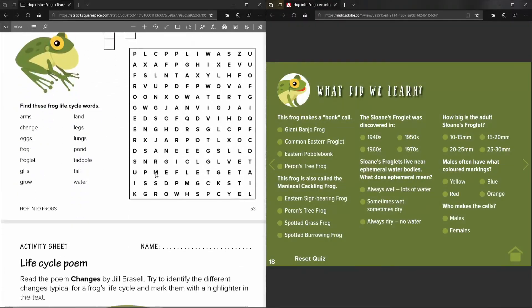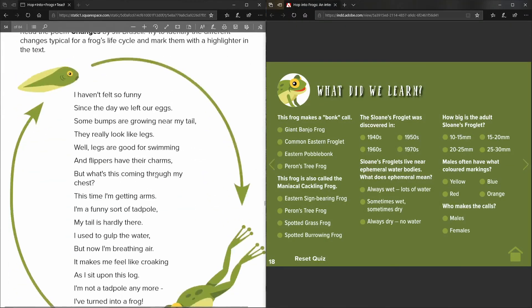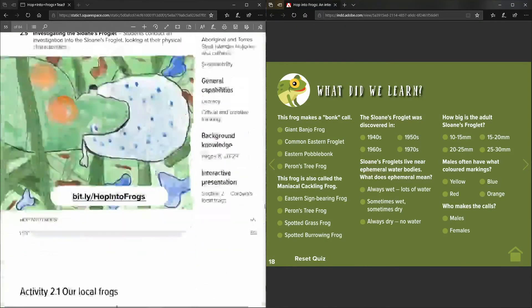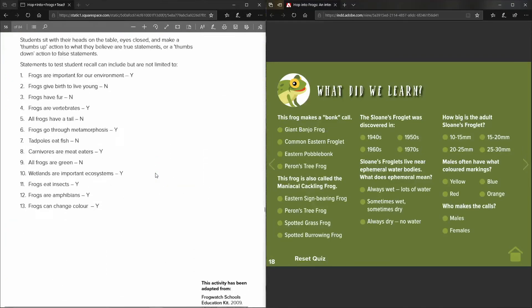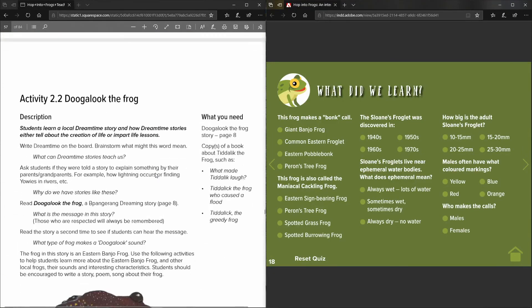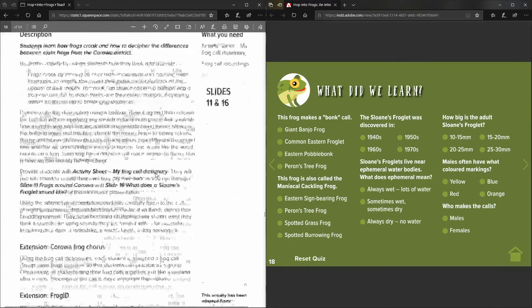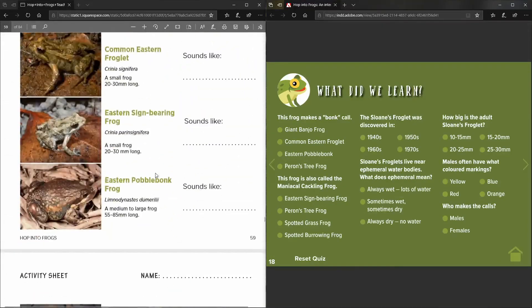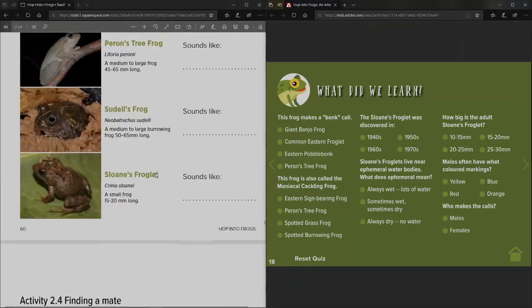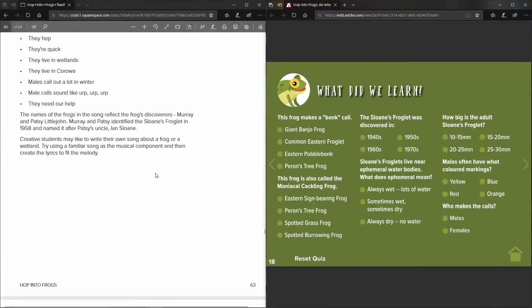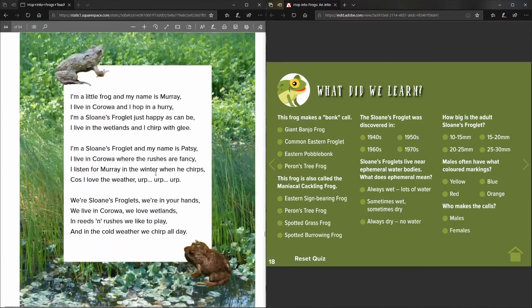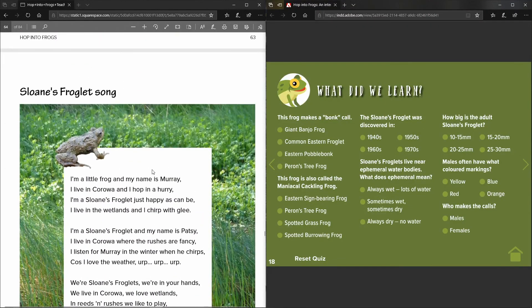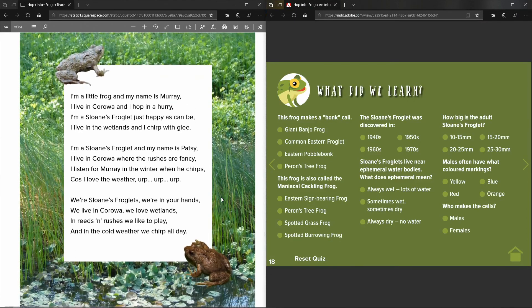So that is a quick rundown of the resource and we would love to hear from you once you have a go at it and have a look at it and let us know what you think. That would be great at that Corowa District Landcare email, but there's a host of things to engage the students and all of the information that teachers might need to be able to deliver all of the information is contained within this resource.